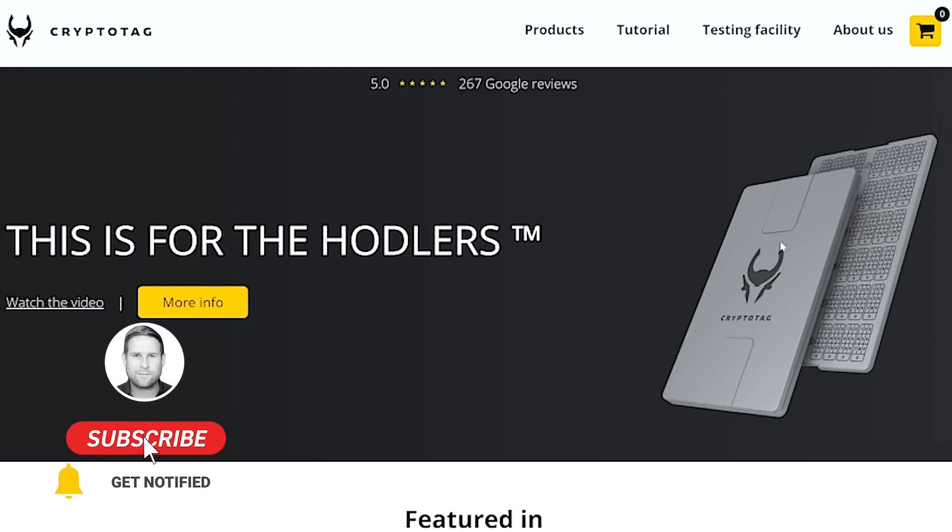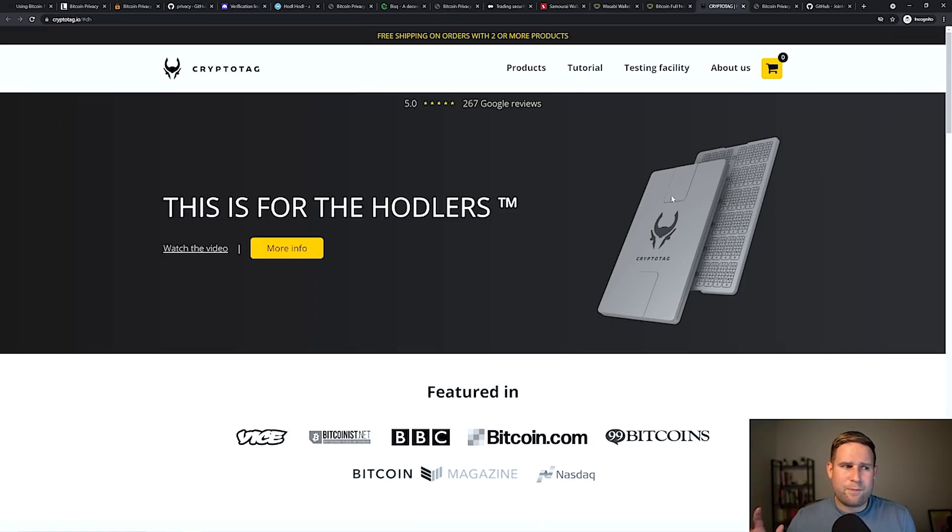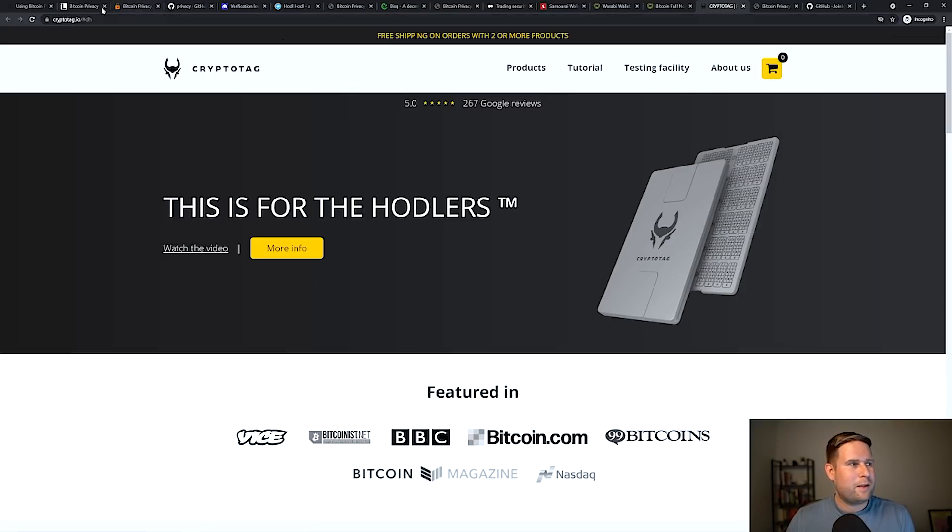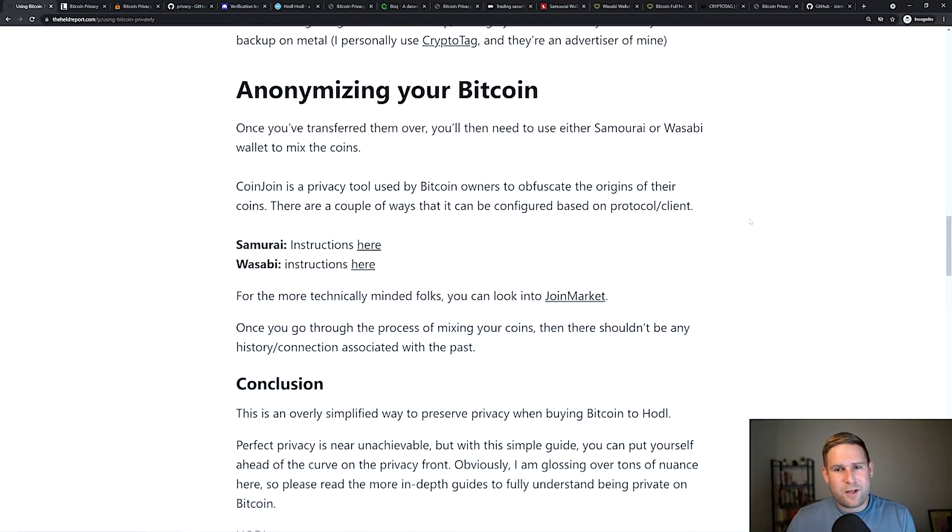It's a really great product. Highly recommend it. It's made for extreme situations, bulletproof, fireproof, waterproof. So definitely check that out.